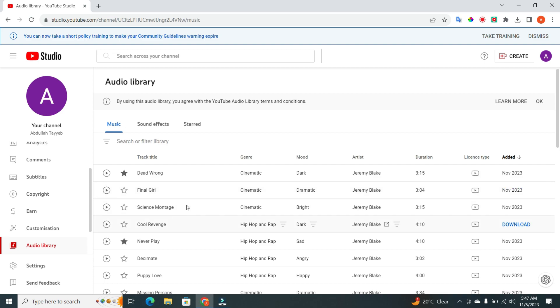Here in the Audio Library, you'll see various music tracks that you can use for your YouTube videos.